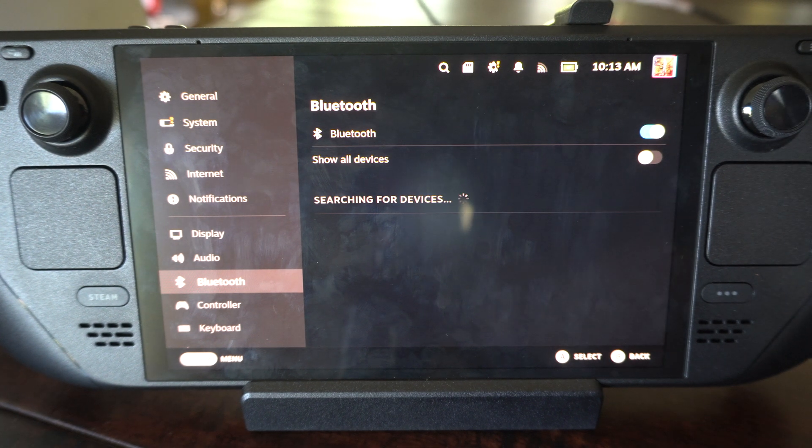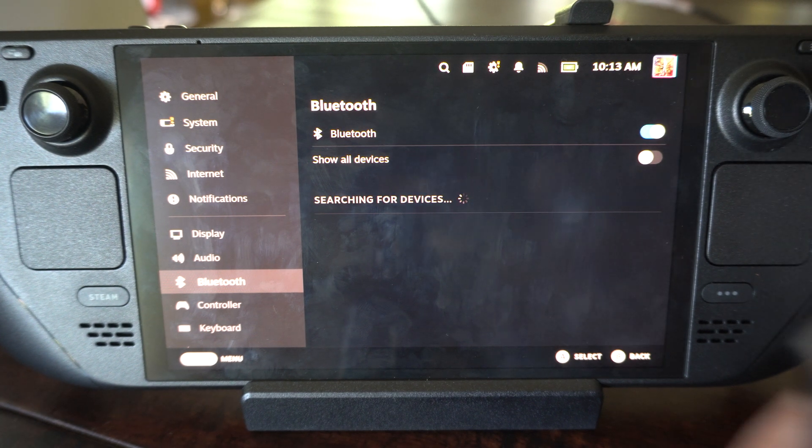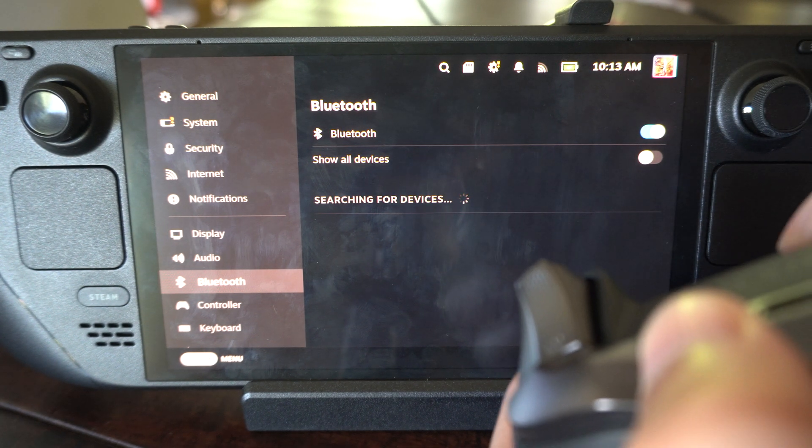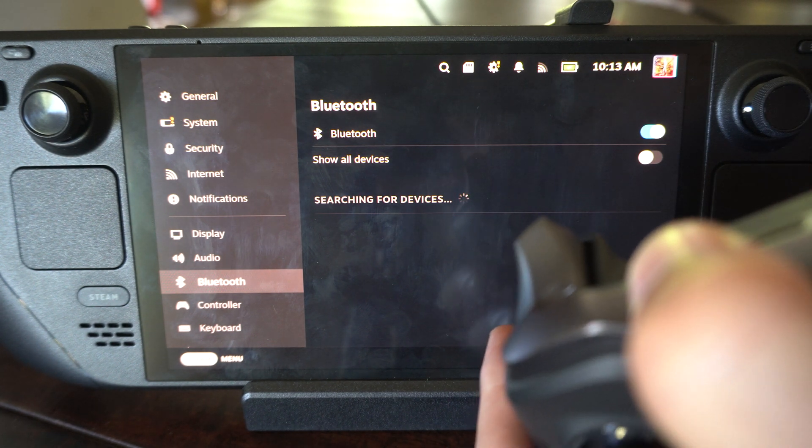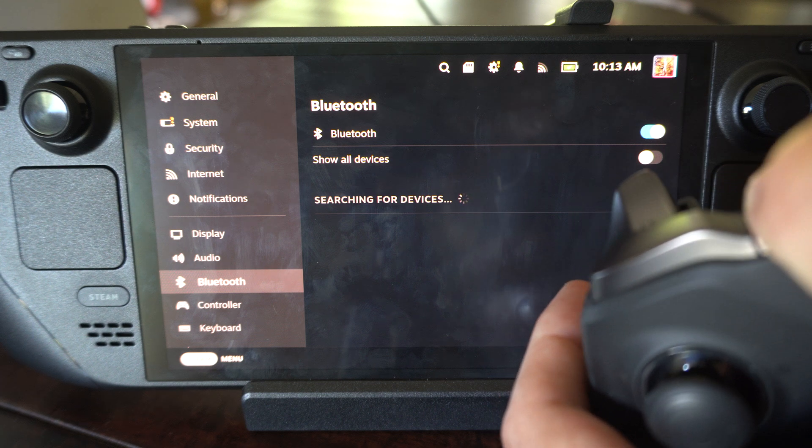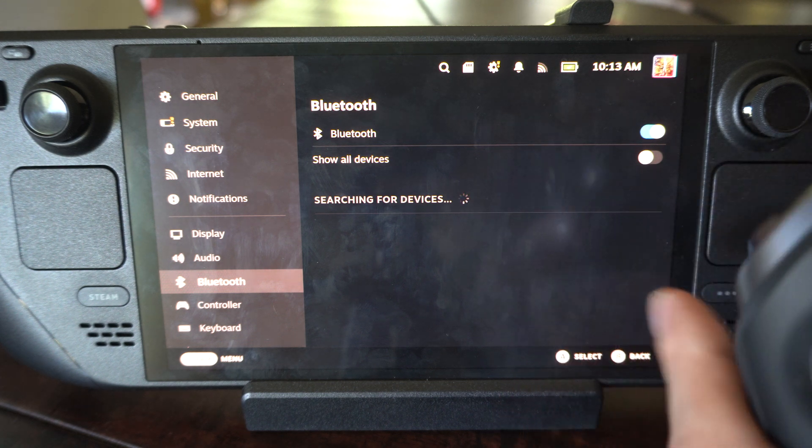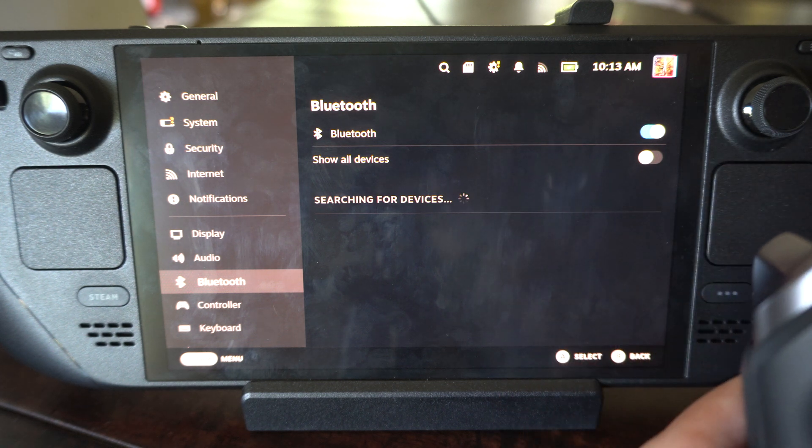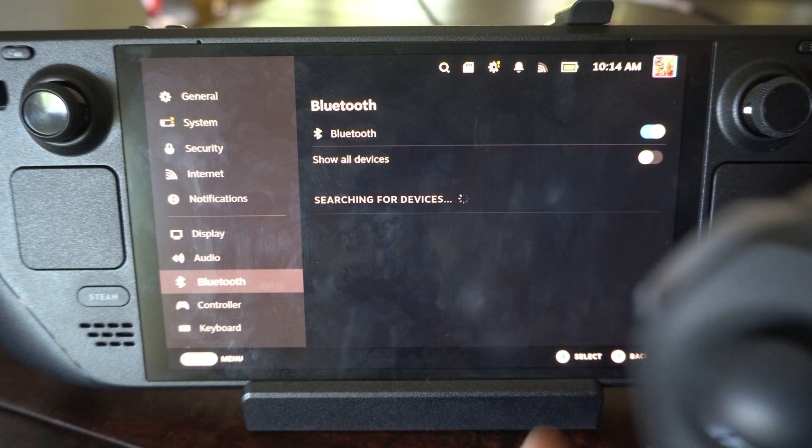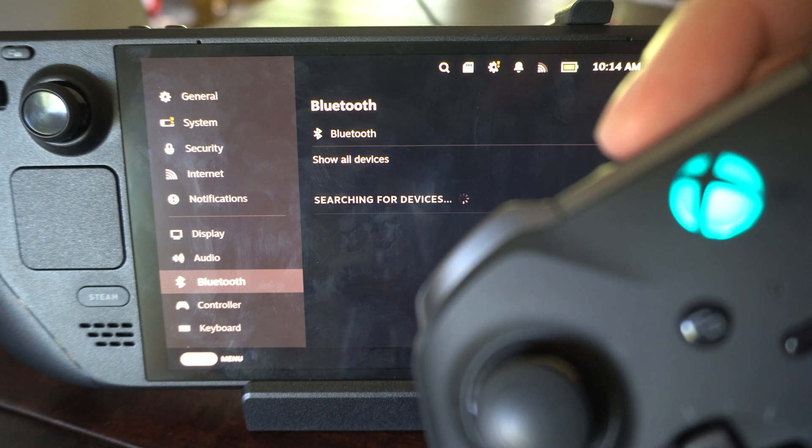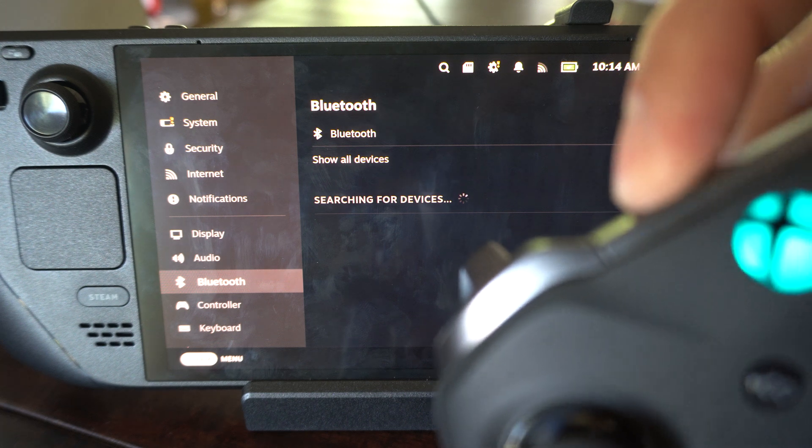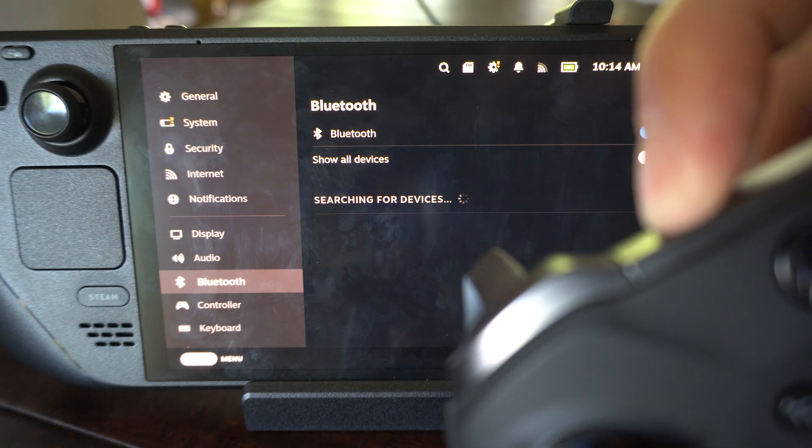So here's my Xbox controller. I could probably do it on here too if this one has battery. Haven't used these for like five months, but my Xbox controller is turned on. Let's see if I can get into the Bluetooth pairing mode here, and this should show up under the list.